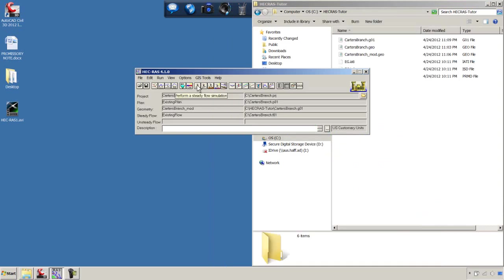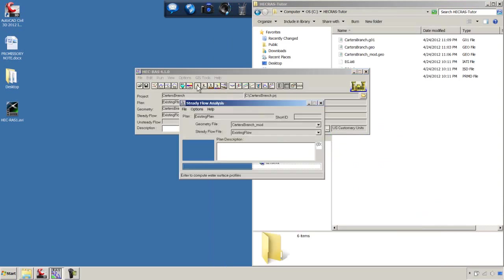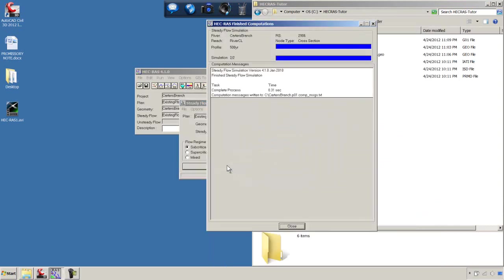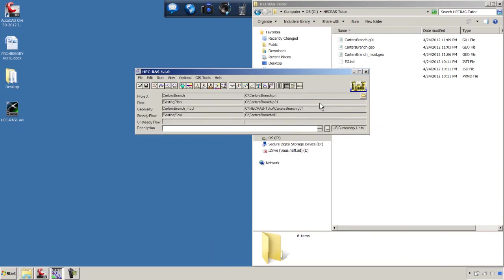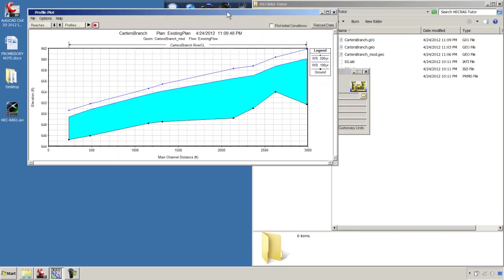We'll hit this little Steady State Running Man and we'll hit Compute. And there you go. In a matter of minutes, we have a HEC-RAS file that gives us a flood profile. We'll take a look at that and see where we're at.